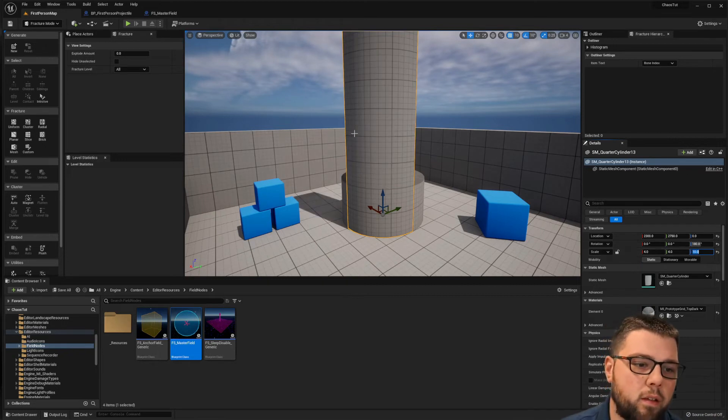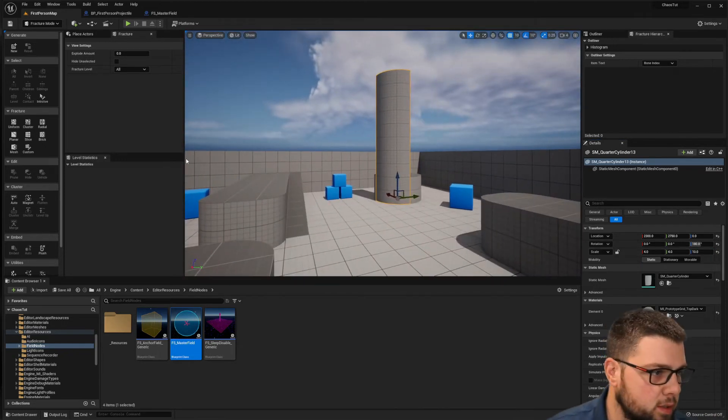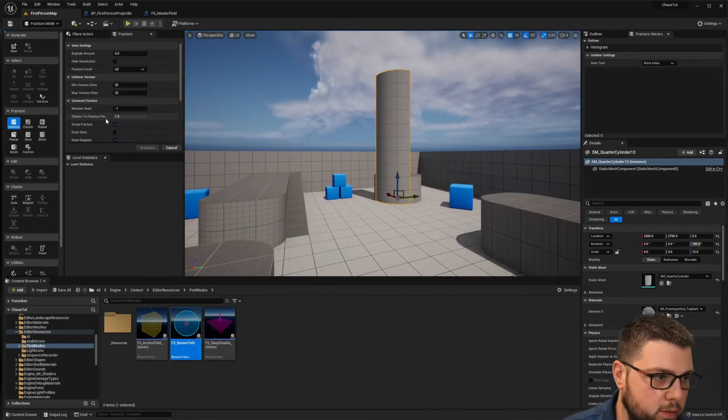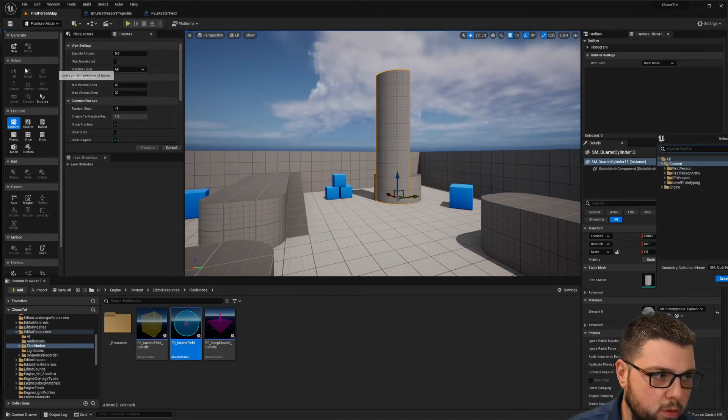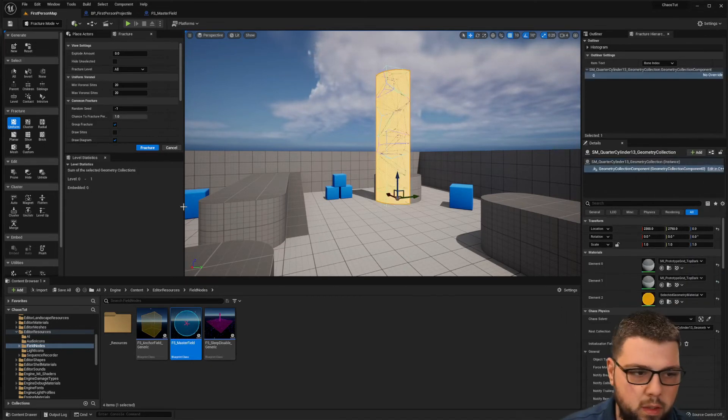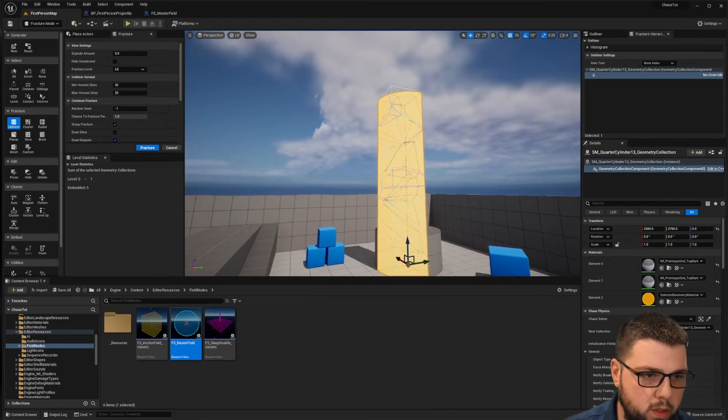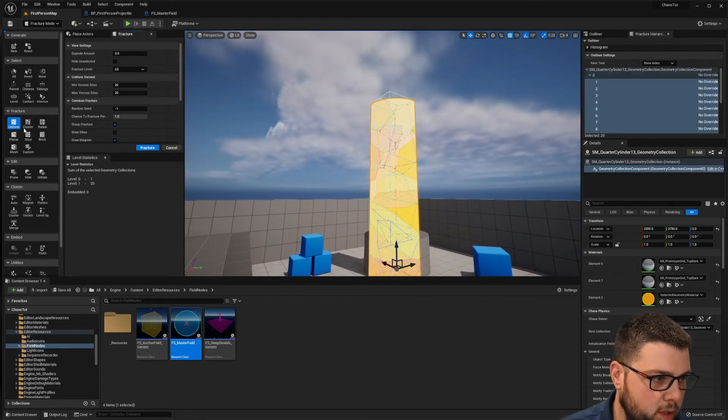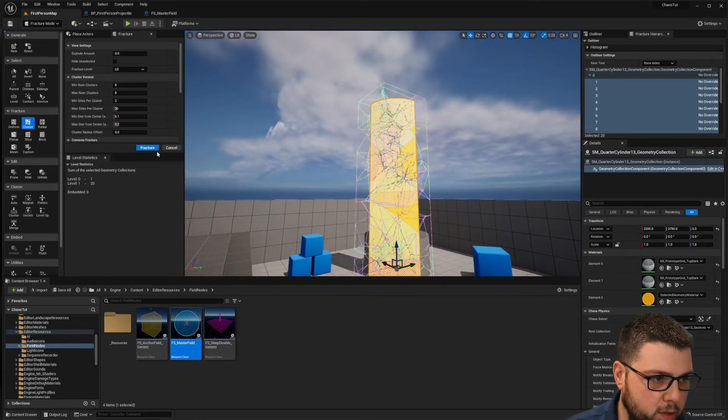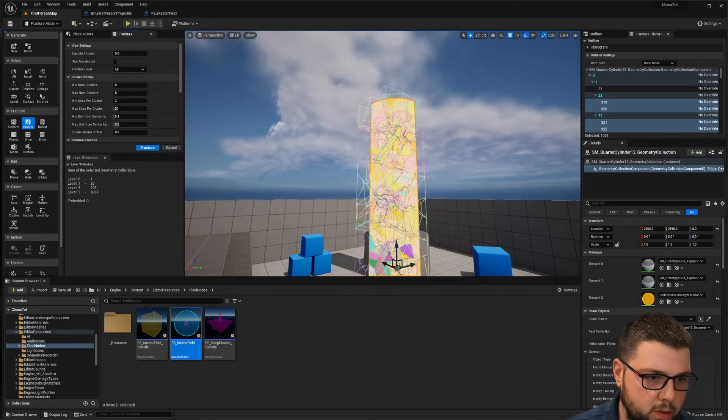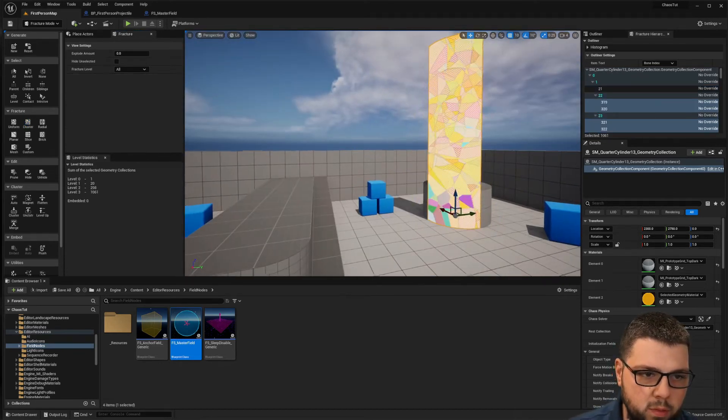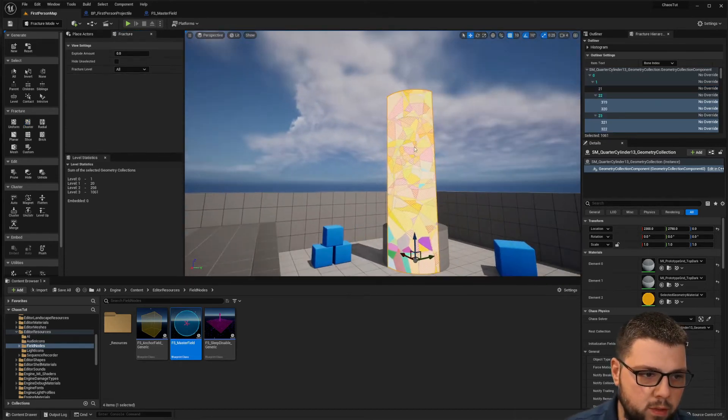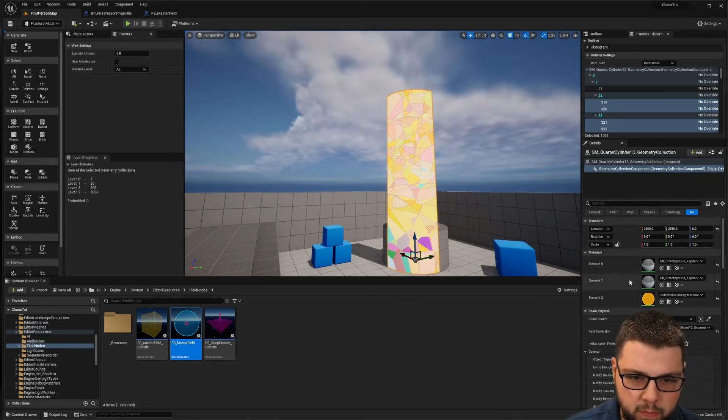Here we go. So now we have that much taller. Let's go ahead and fracture that. Okay, so we're gonna fracture it, make these big pieces, and then I'm gonna go ahead and fracture those pieces into smaller pieces.